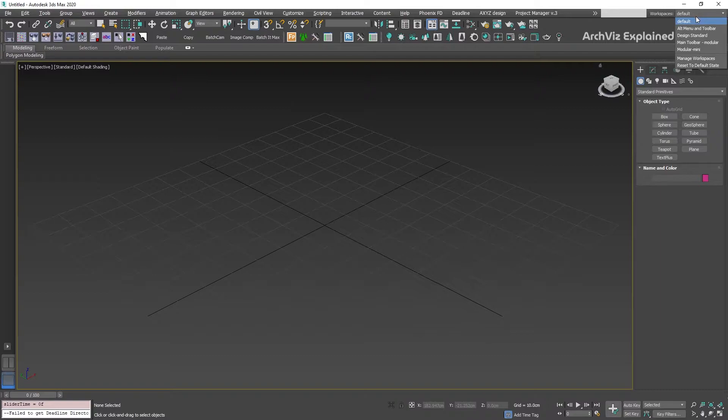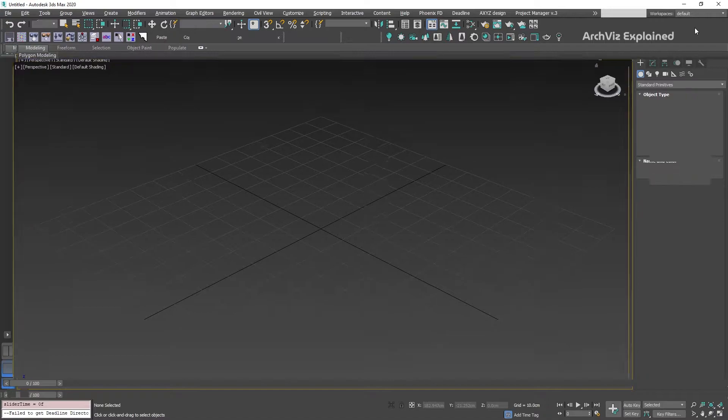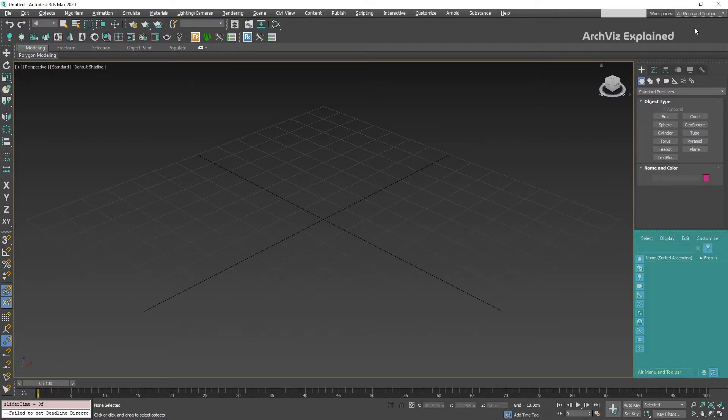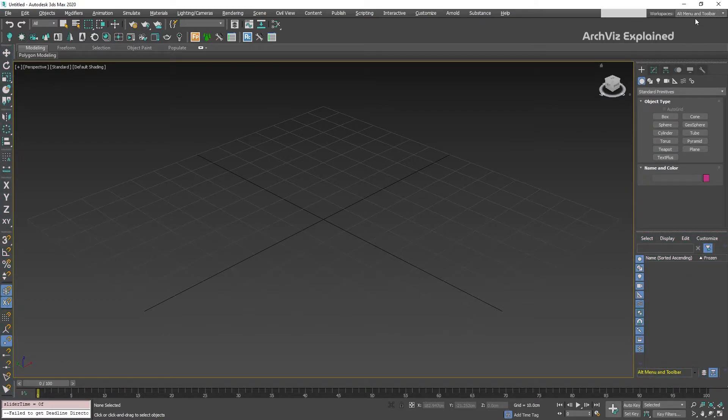We can also see 4 additional workspaces. After selecting the Alt menu and toolbar workspace, we can see that the interface is updated. In this case, the Scene Explorer is docked below the command panel, and the main toolbar is split on the left side of the screen.